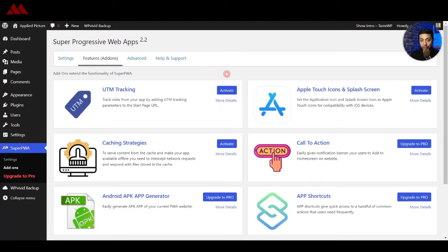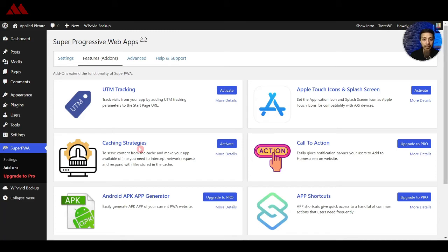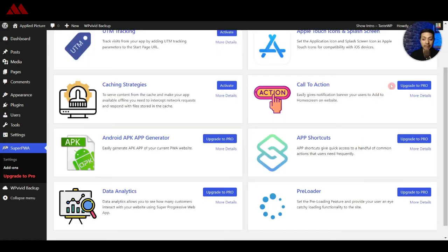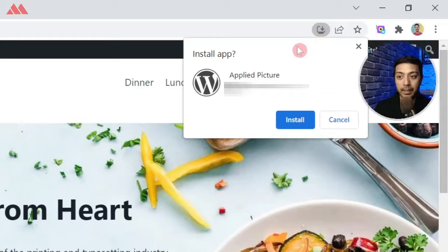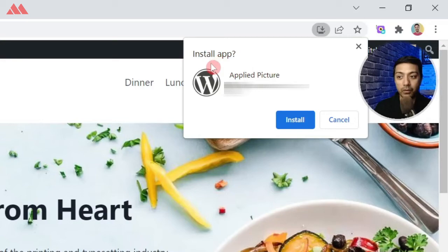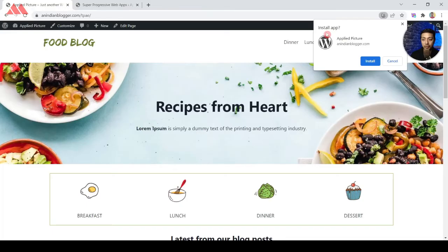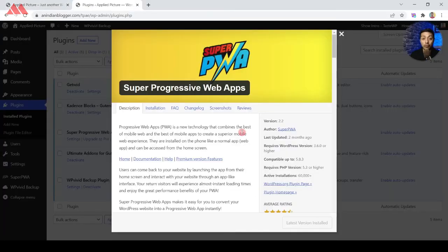And below that we have various other options to customize our PWA app. Along with that there are various add-ons that you can add in your PWA like UTM tracking or you can add the caching strategies so that your visitors can view your website in offline mode. And we also have some pro add-ons which you can upgrade to. And here in the front end we now have an icon for installing this as an app so it means our plugin is working perfectly fine.